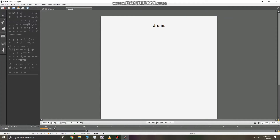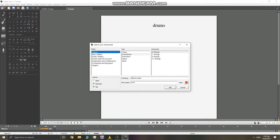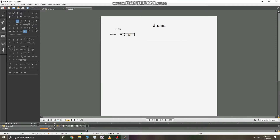I have Guitar Pro here. I'm going to go ahead and create a drums track — a simple drum kick — and then write a simple drum beat with some crashes and kicks in the snare. That's the kind of drum beat I want to have.